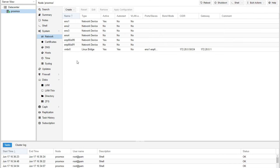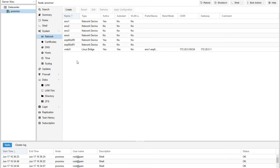This is going to display all of the different devices that are available as network devices on your server. On this list, there are actually four of them that are built into the server itself — EN0 one, two, three, and four. And that is Proxmox naming convention.